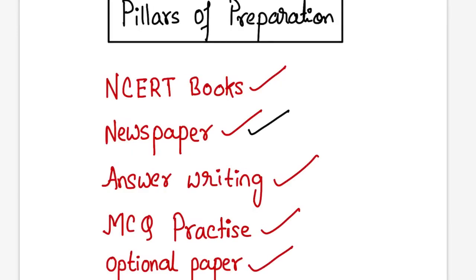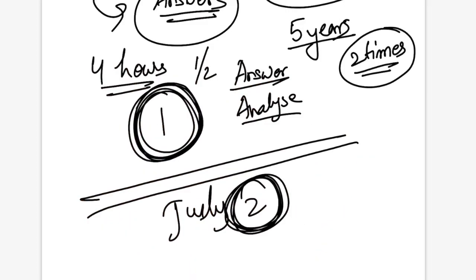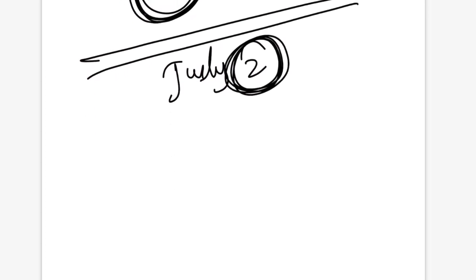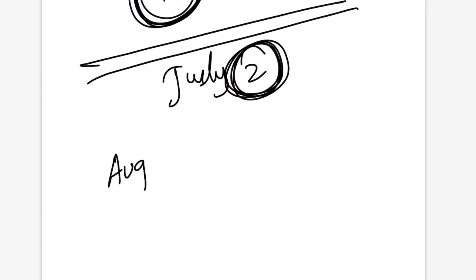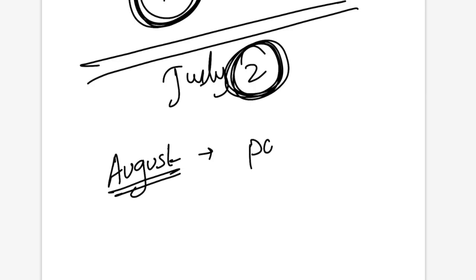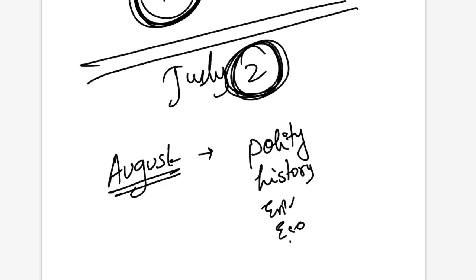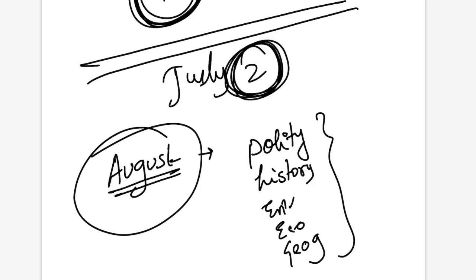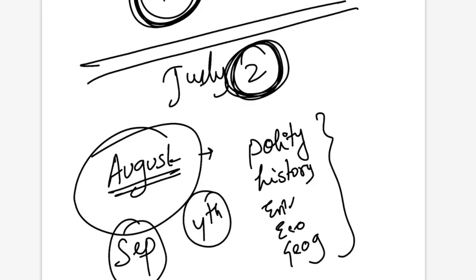That will give you great edge and command in the subject. Keep the pace up with NCERT books, newspaper, answer writing, MCQ practice and optional paper. When August comes you can take up some subject which you find important for prelims and which needs a separate revision. Because of the extra time you can make a command. Important subjects as we all know are polity, history, environment, economics and geography. Choose among these subjects which one needs a special revision again.